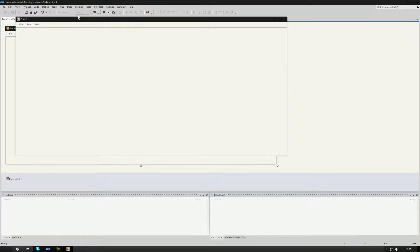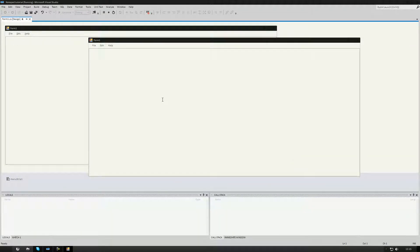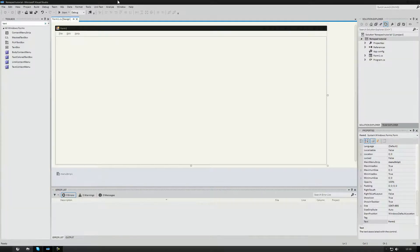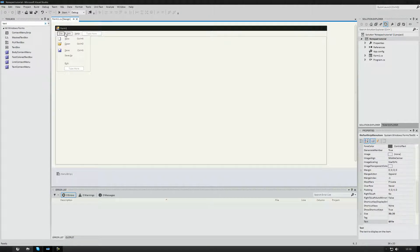My PC is a little bit slow right now. But here you can see — I typed 'Hi YouTube my name is Tim' — and it works. Now, just like a button or a text box, I click on File and go to Save and double-click to add the code.